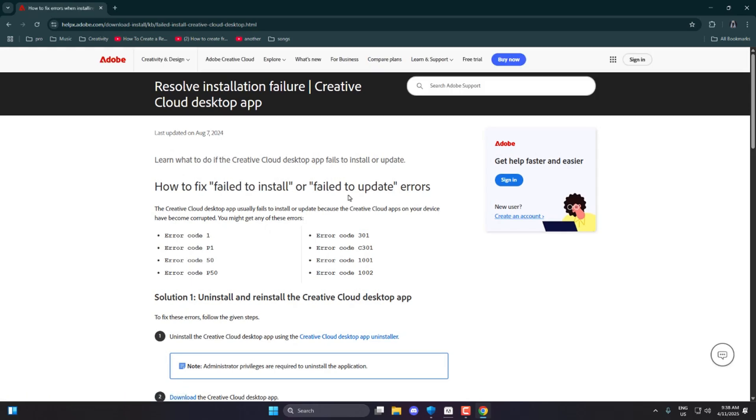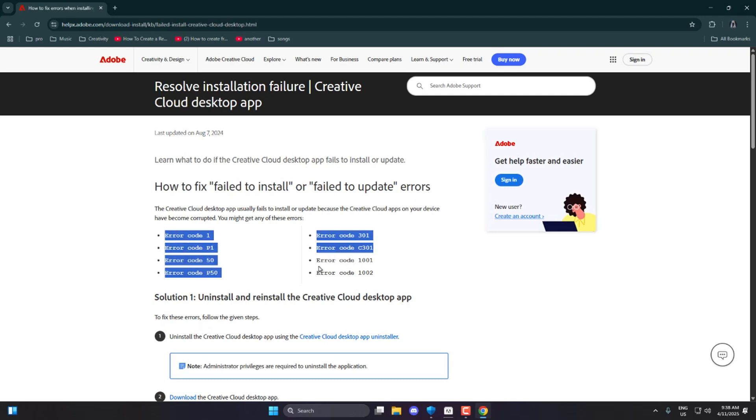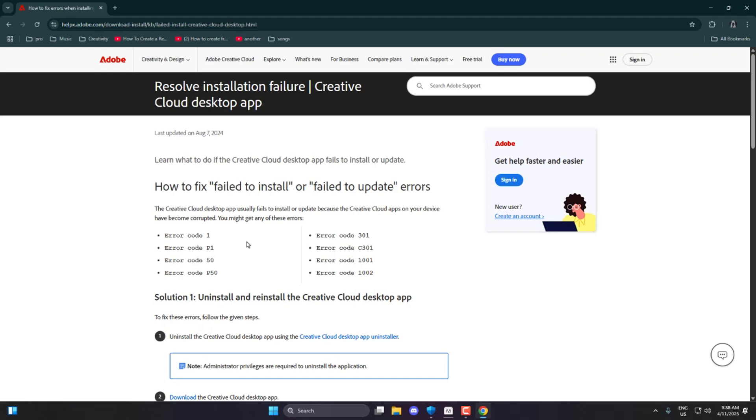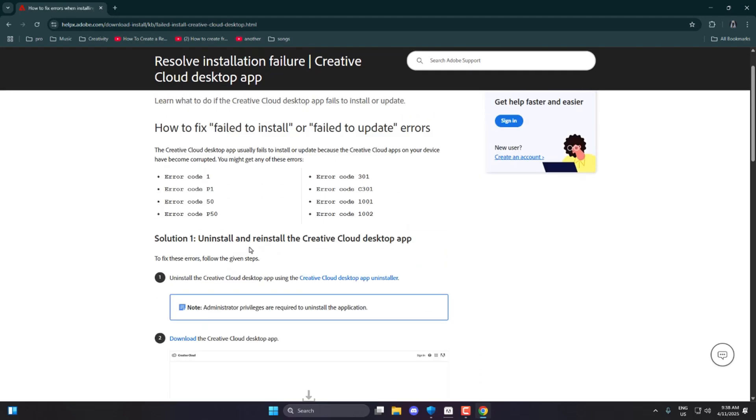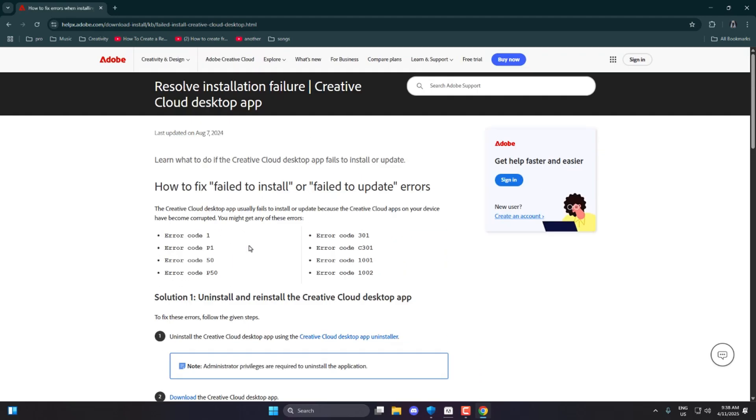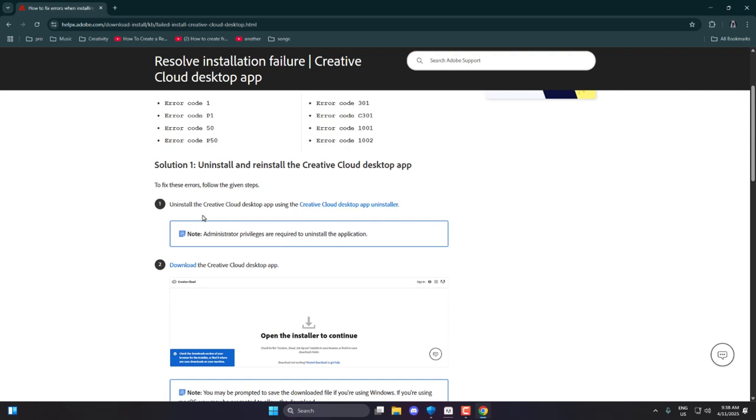Now the headline on that page will read, How to fix, fail to install, or fail to update errors. All the errors listed below that section are related to corrupted or missing Creative Cloud components. The solution is simple: Uninstall and reinstall the Creative Cloud desktop app.